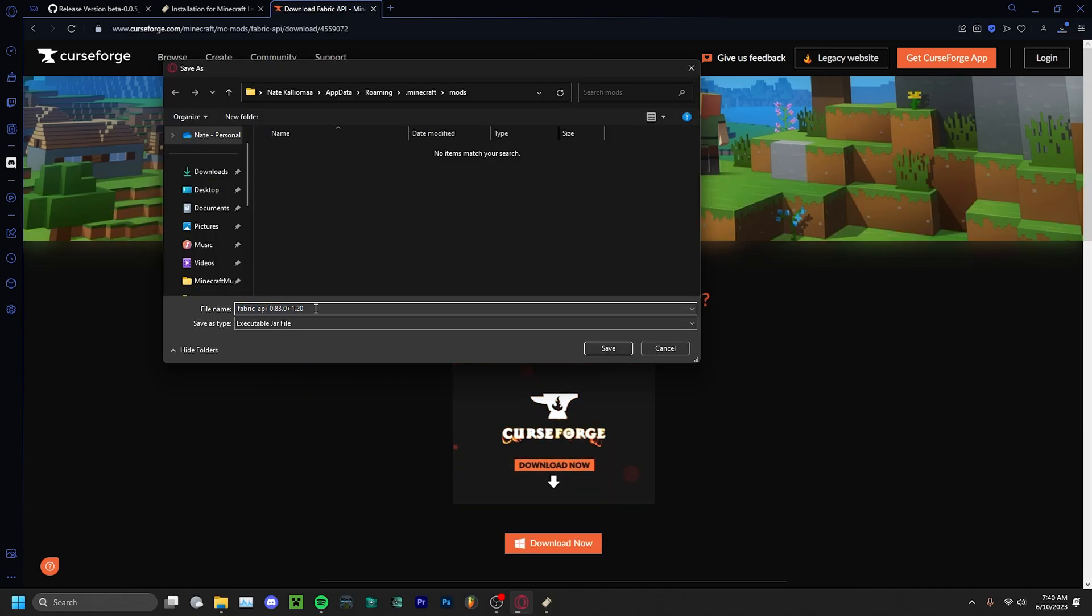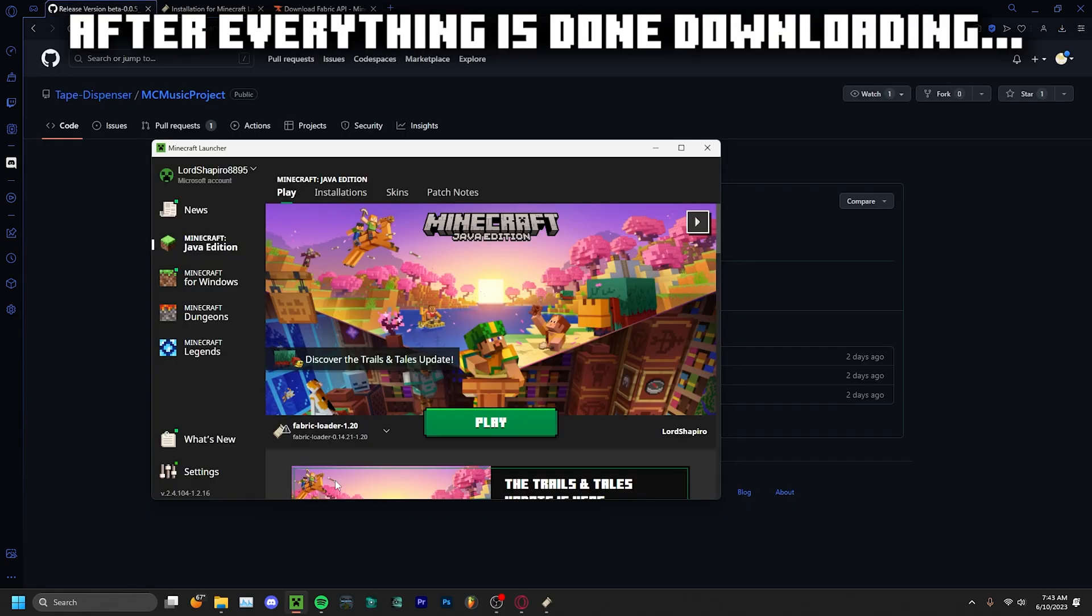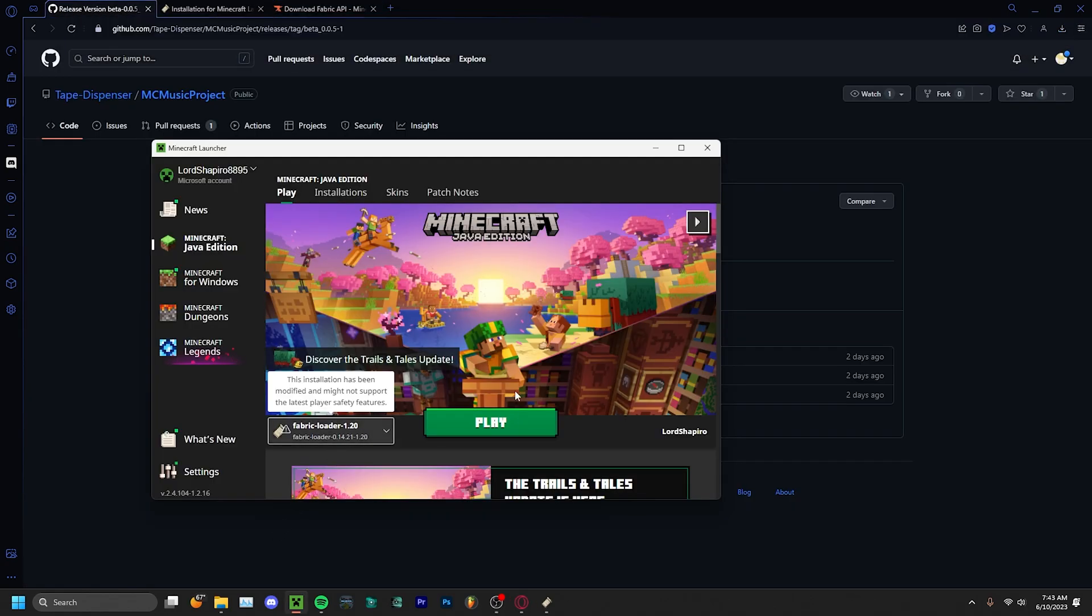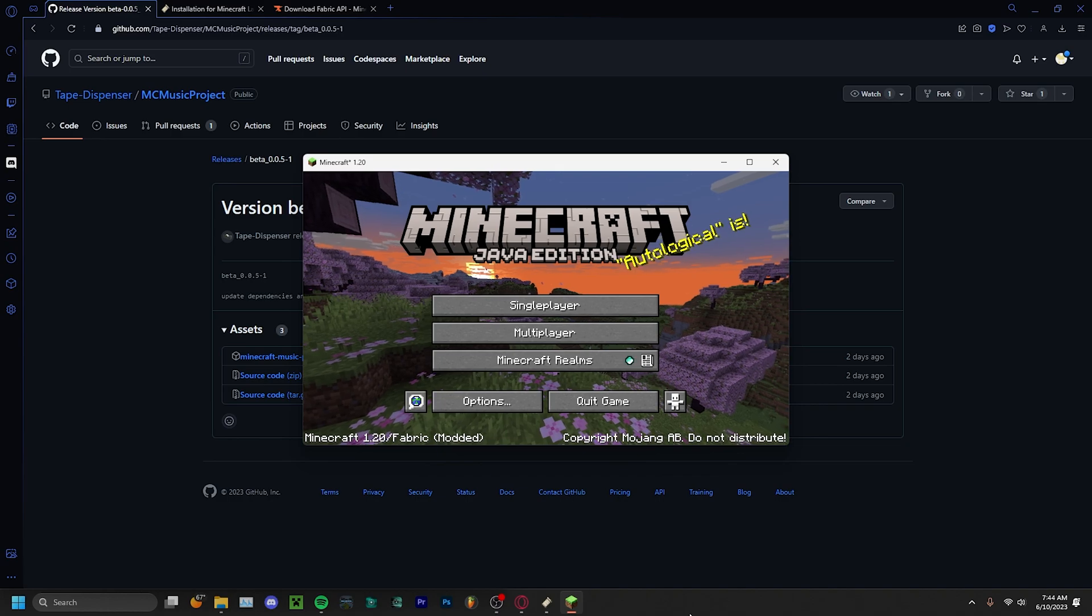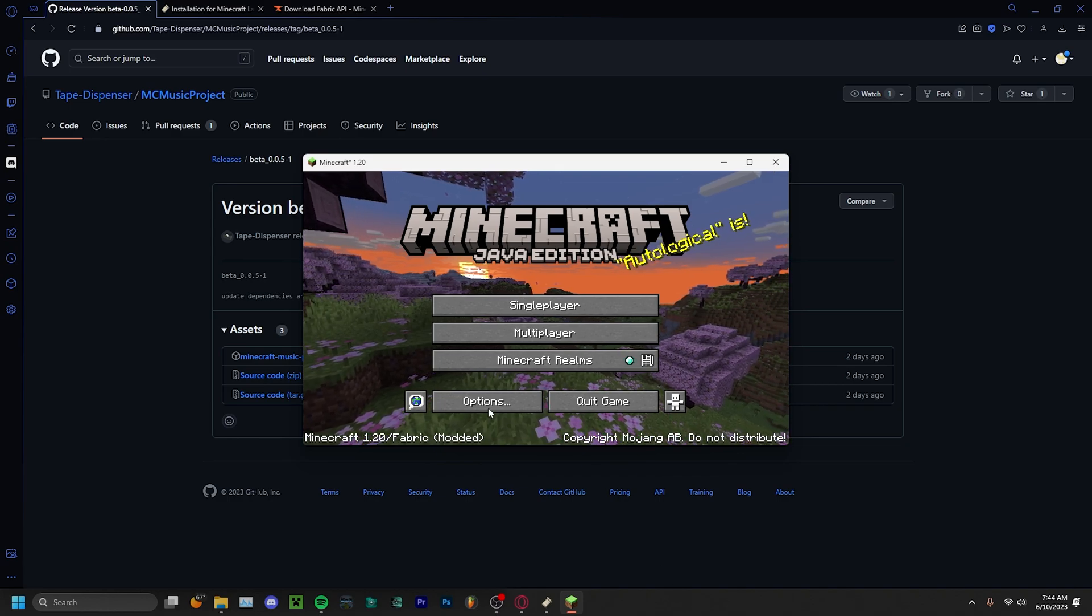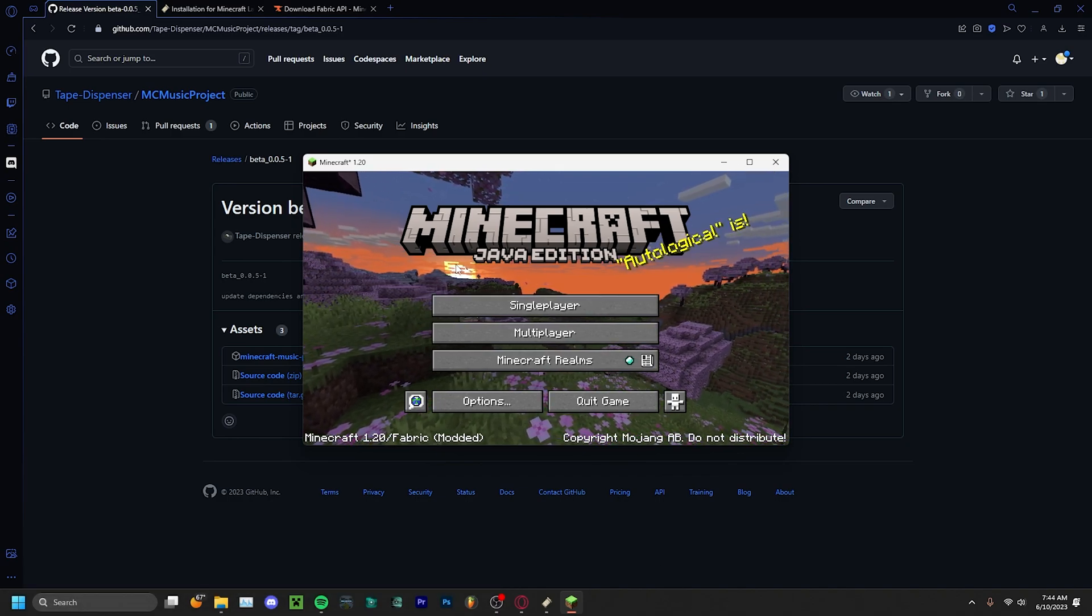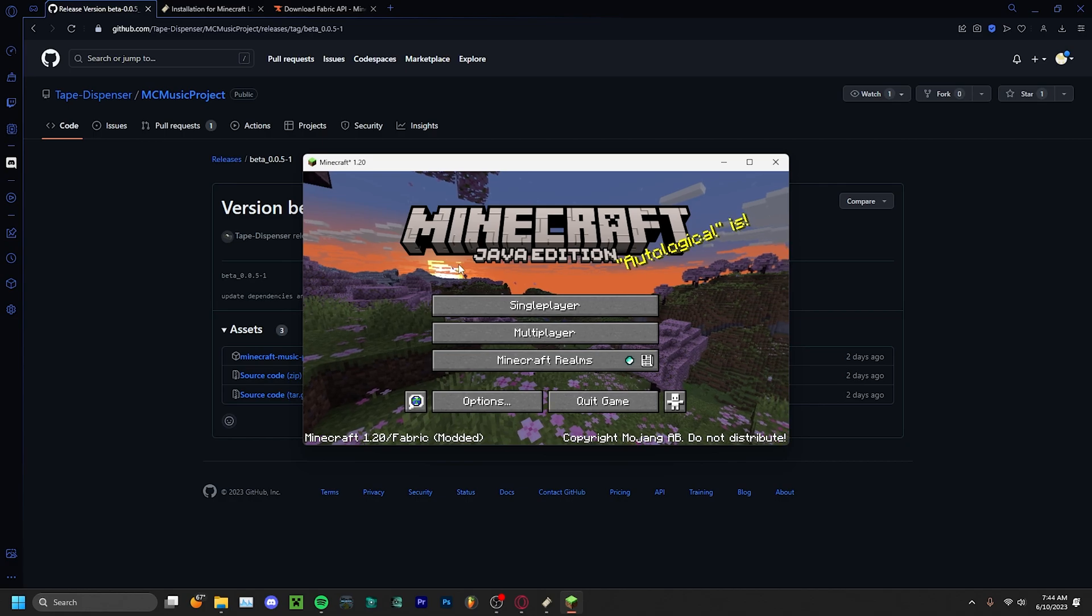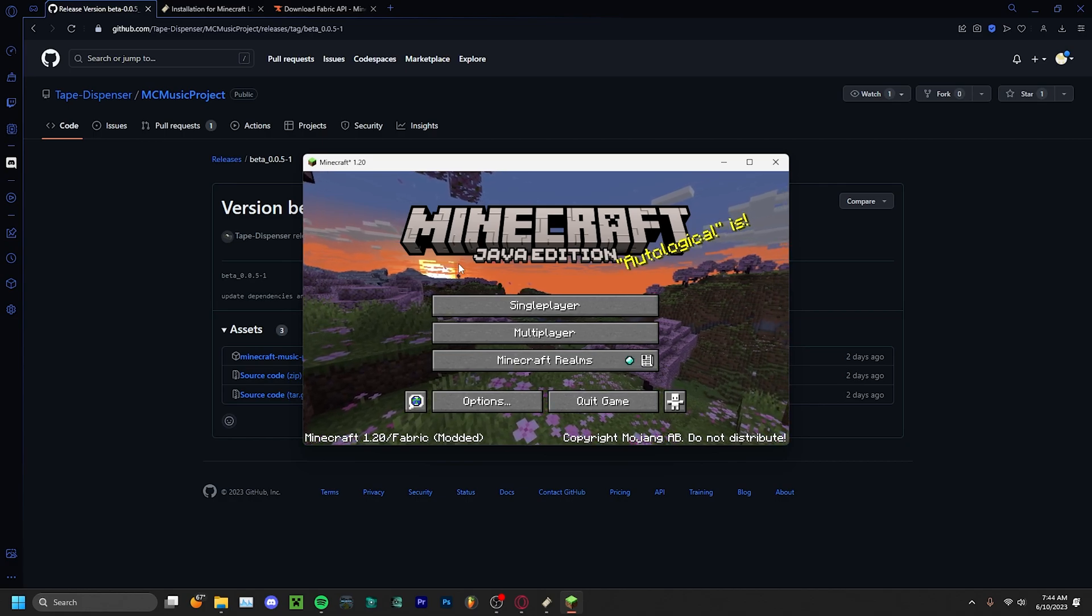Put the Fabric API in the same mods folder that you did before. After that, make sure the Fabric loader is selected and press play. And there it is, my music in Minecraft! Thank you for watching. The download links are in the description. Have a good day!